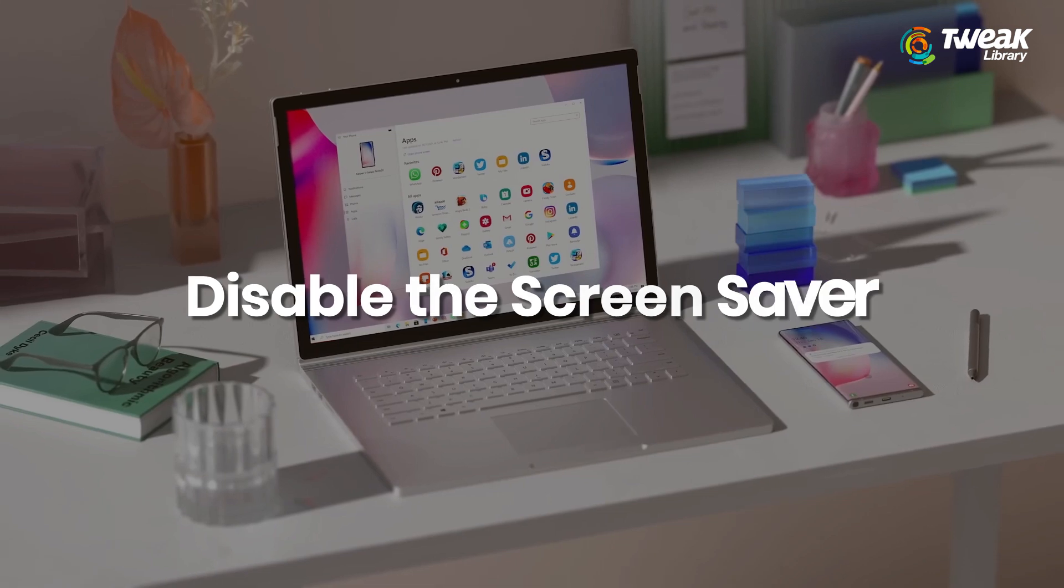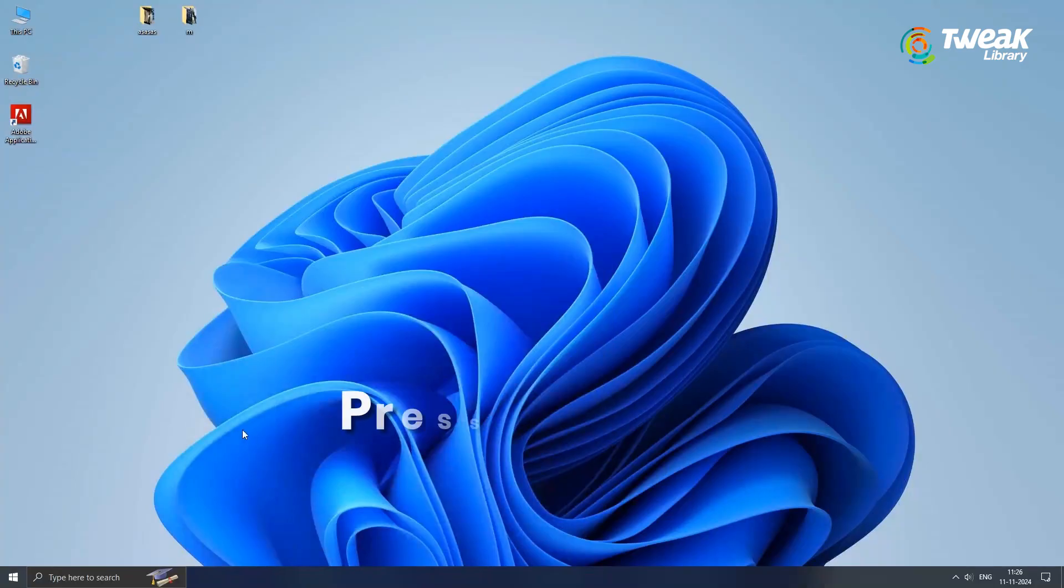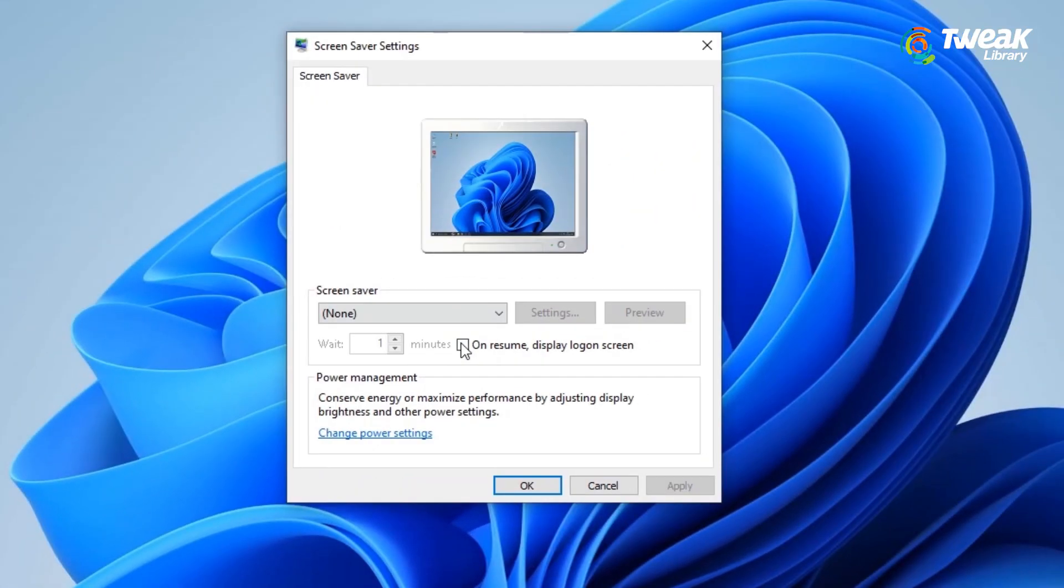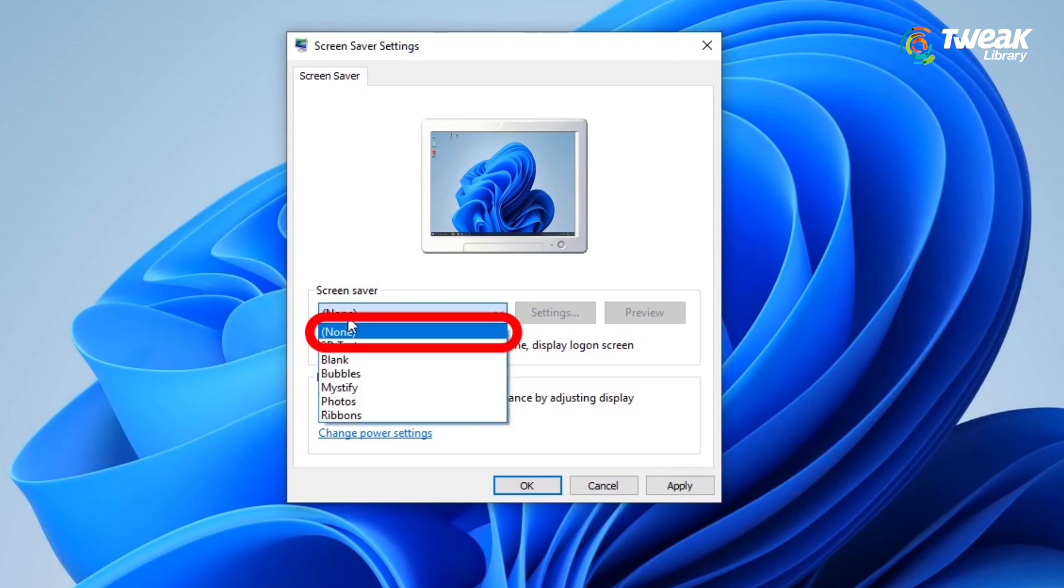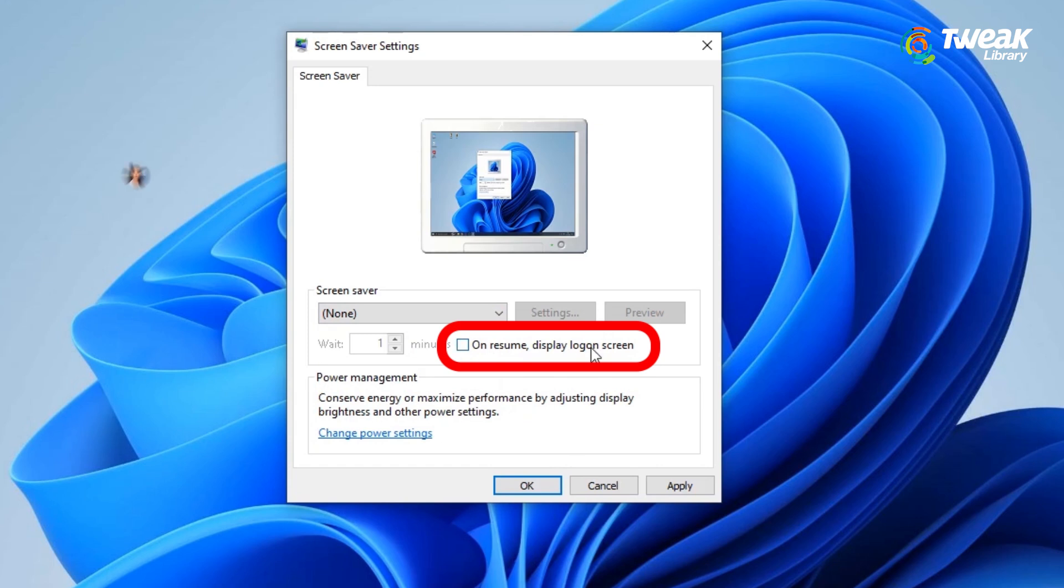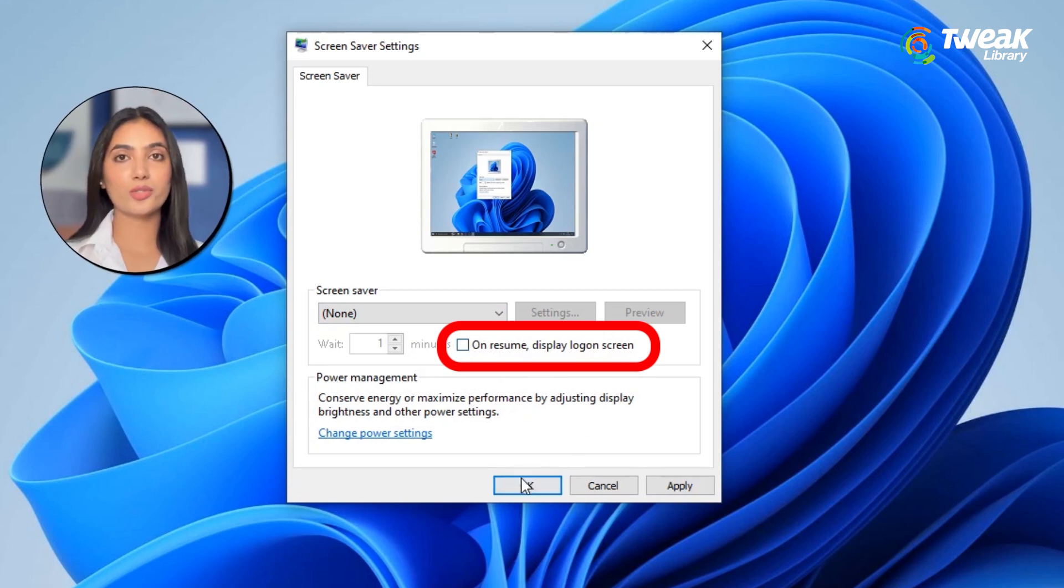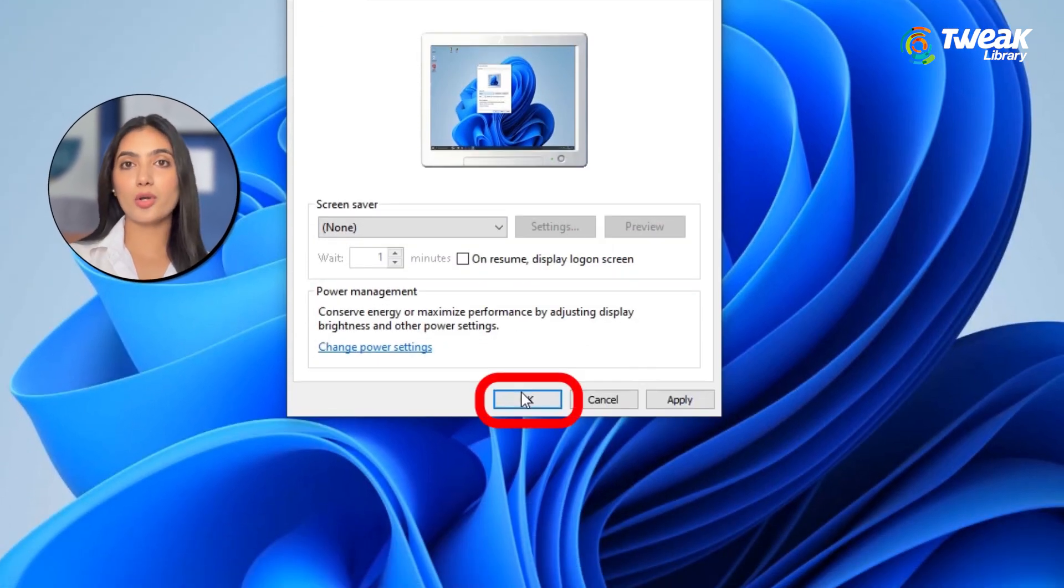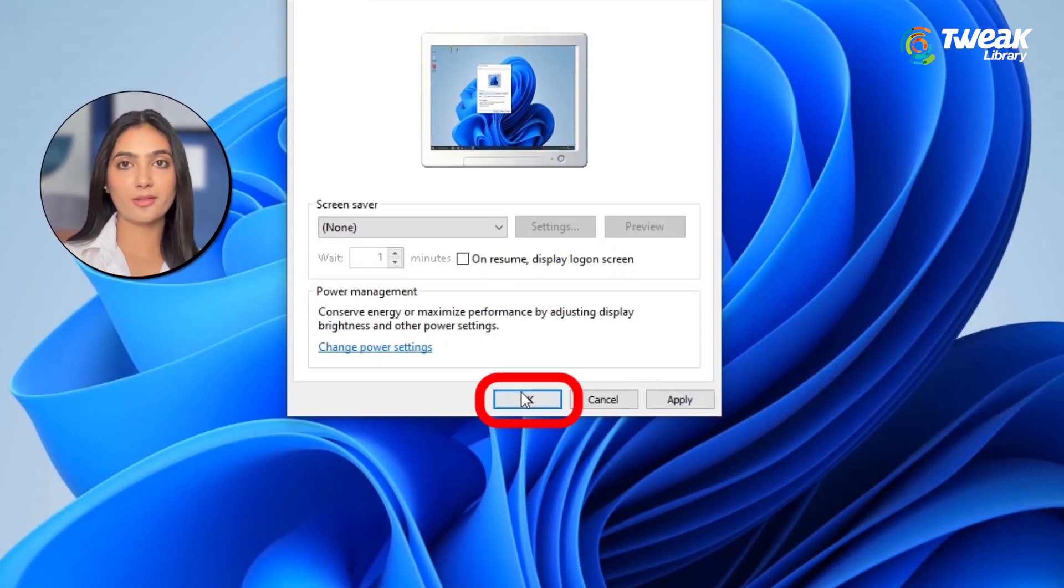To disable the screensaver, press Windows plus S to open Windows search. Type screensaver on and off and select the first option. In the screensaver settings window, set the screensaver to none. Make sure to uncheck the box that says on resume display the log on screen. Now your PC won't lock itself automatically.